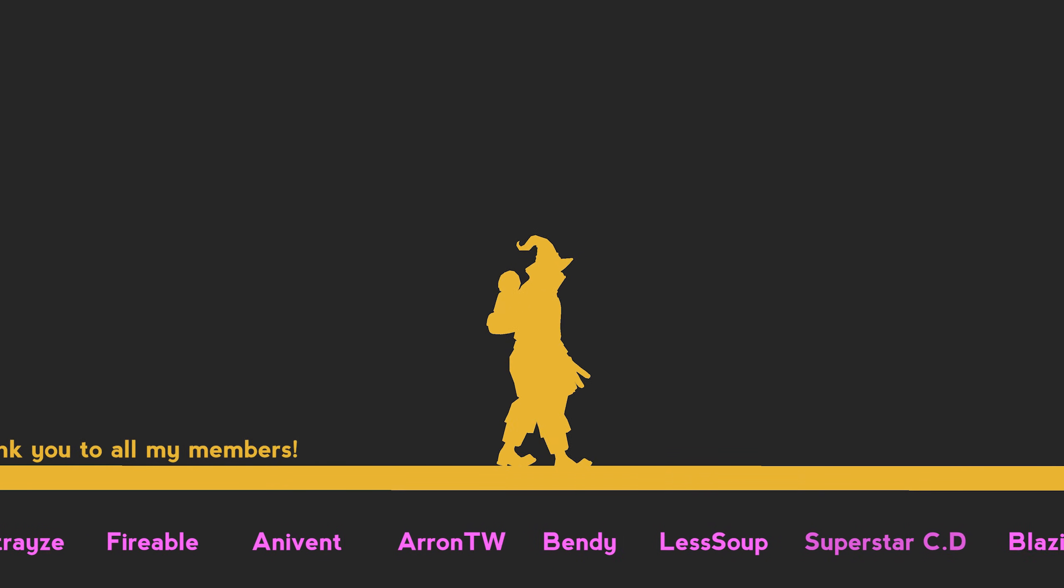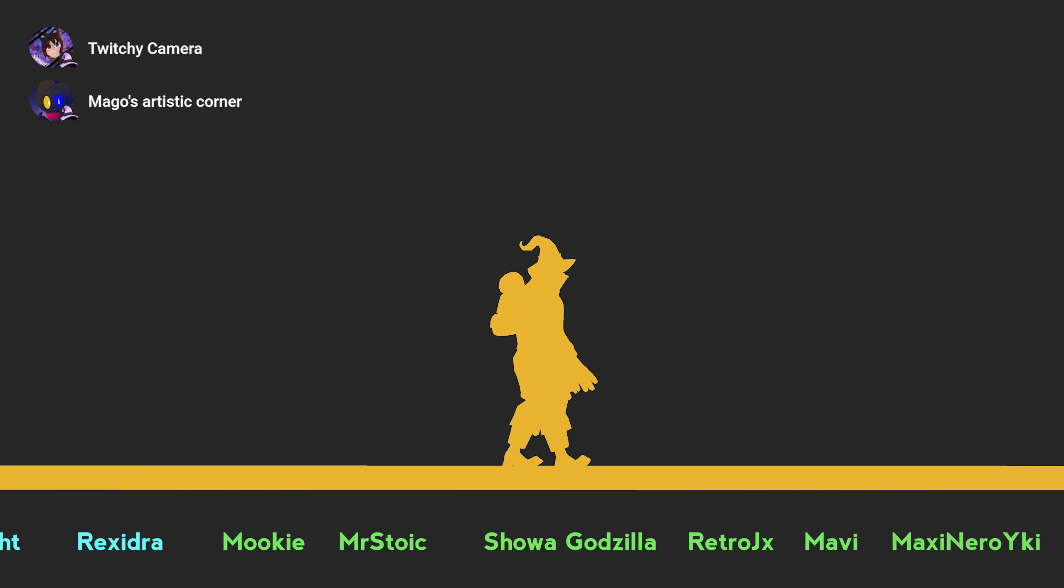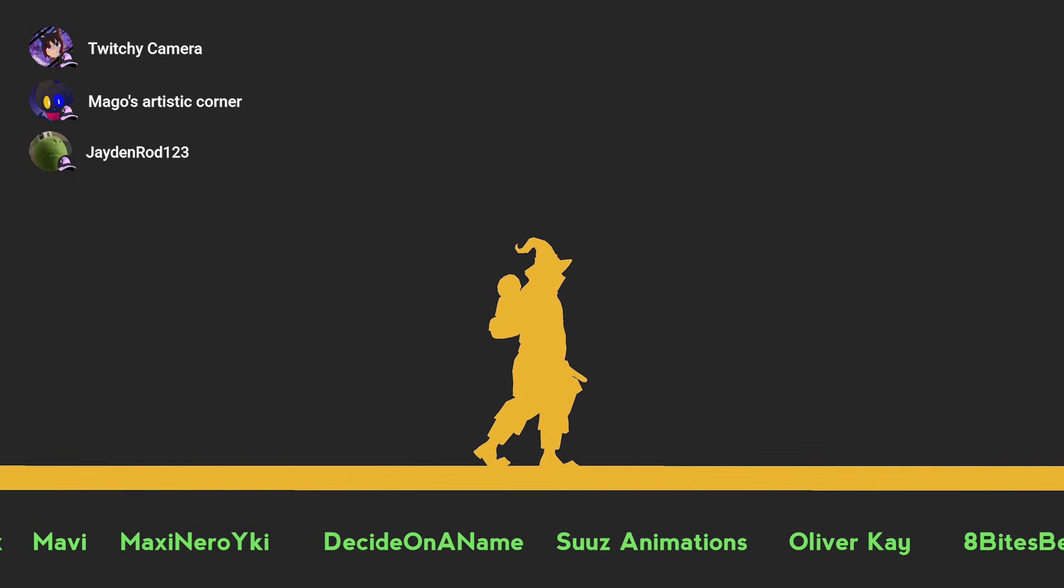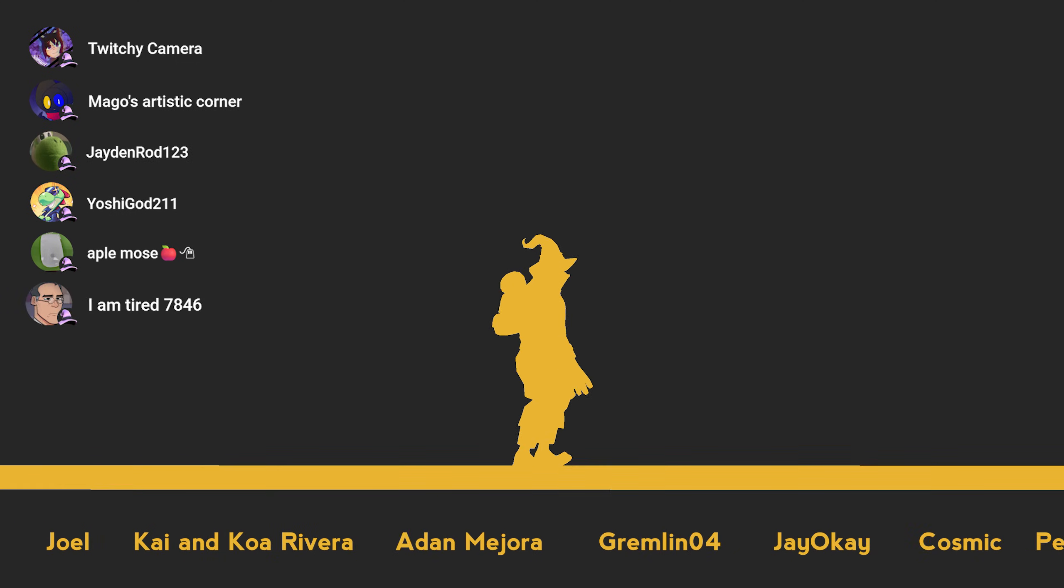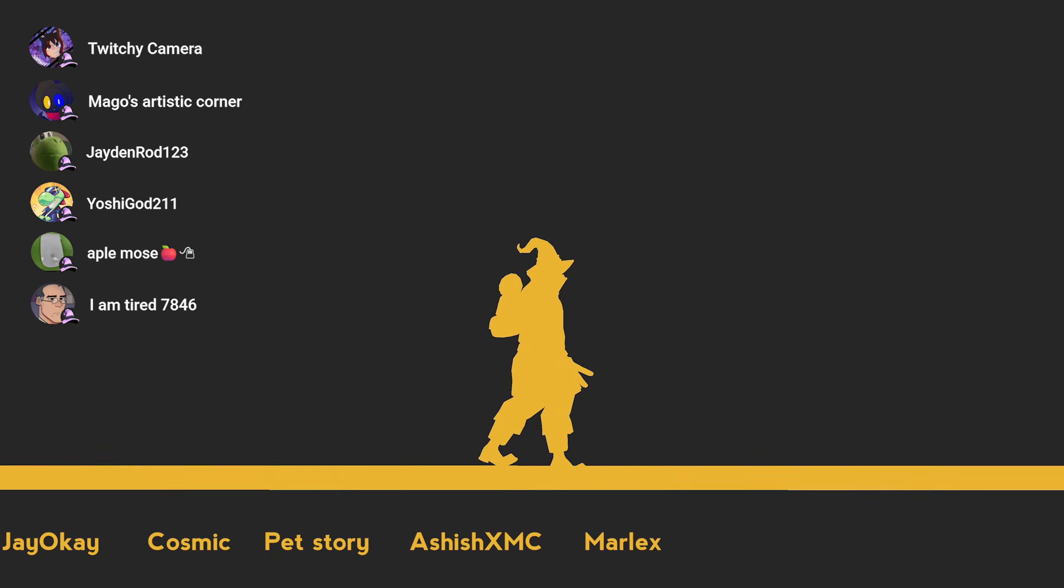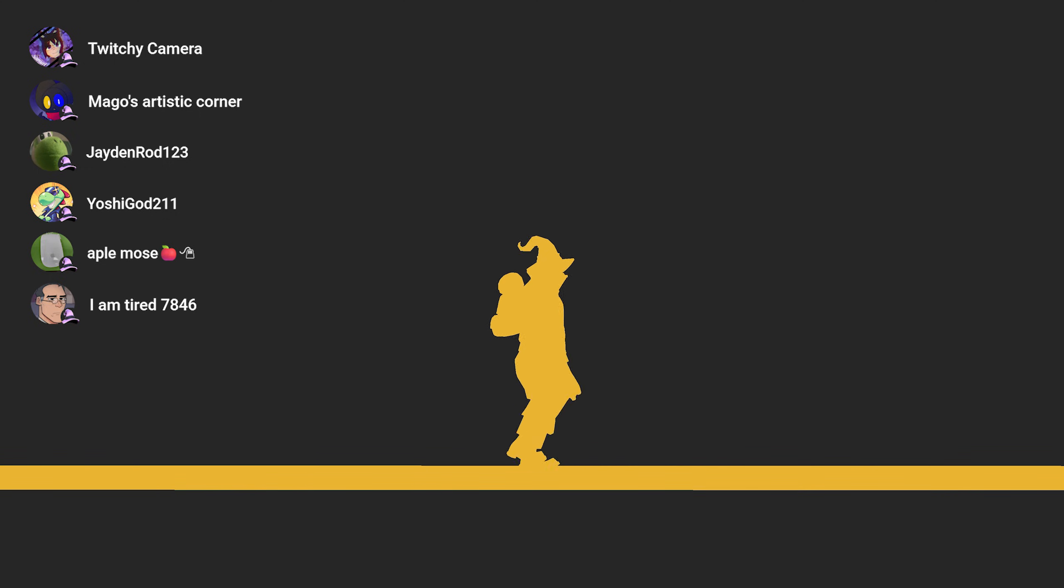Special thank you to Twitchy Camera, Mango's Artistic Corner, Jadenrod123, JoshiGod211, Appermost and IamTired7846 for becoming Black Mages. I appreciate all of your support.